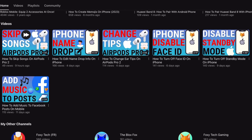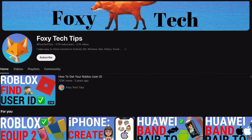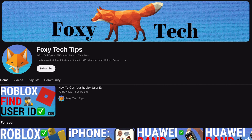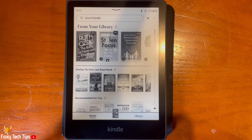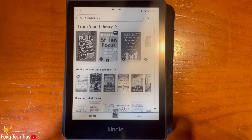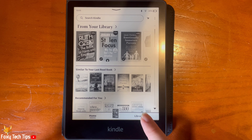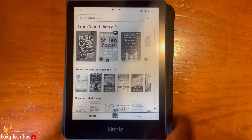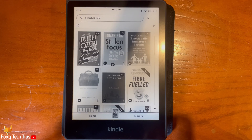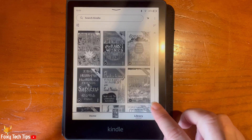When you select your Kindle's language and region, it will select the default dictionary for that language. In my case this was the Oxford Dictionary of English. If you would prefer to use a different dictionary, or would like to add dictionaries in different languages, then follow the next steps.